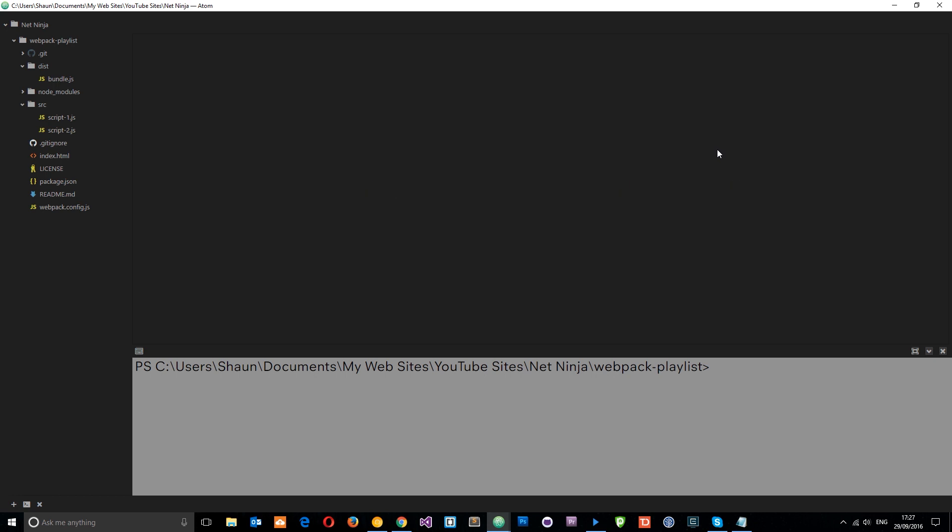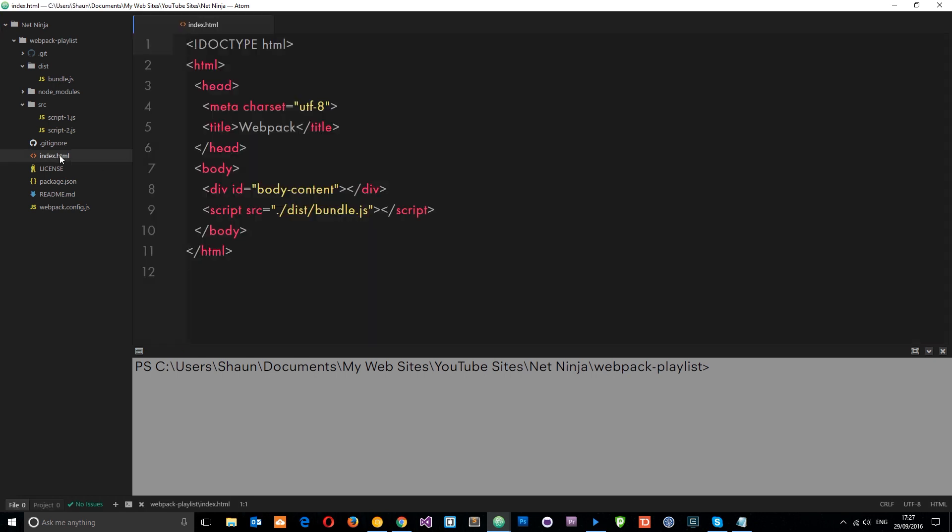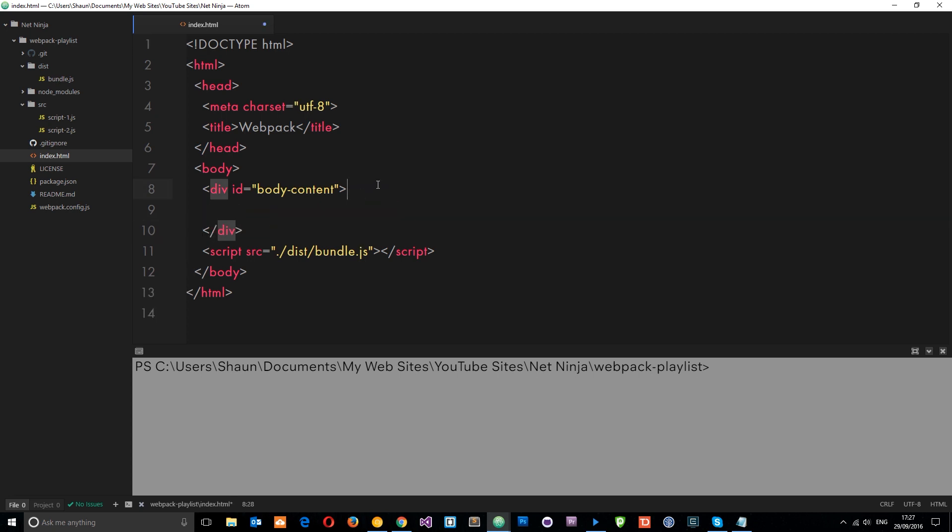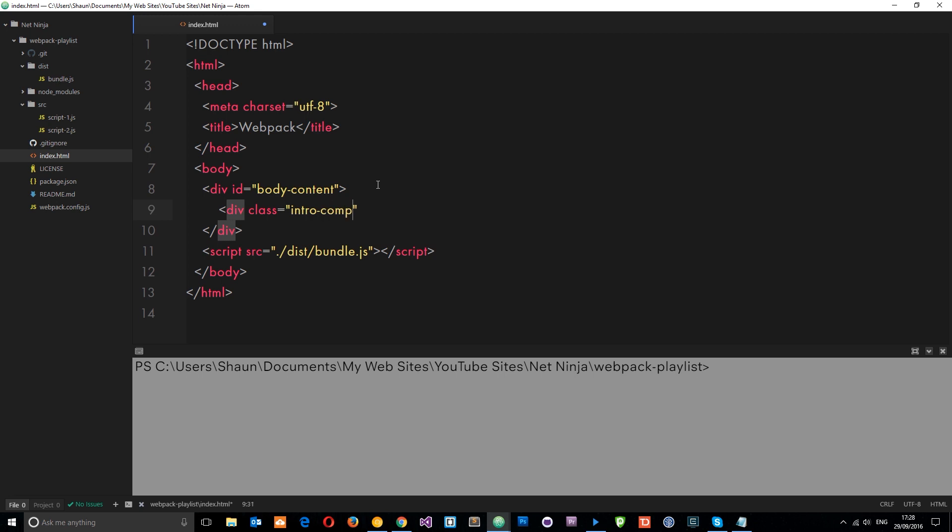So the first thing I want to do is head over to my index.html file and I want to pop some content in here that we're going to style. And it's going to be something dead, dead simple. So let's come under here and create a new div.